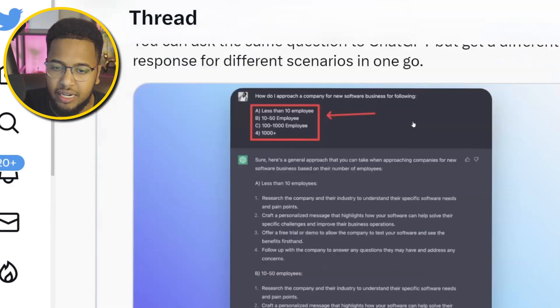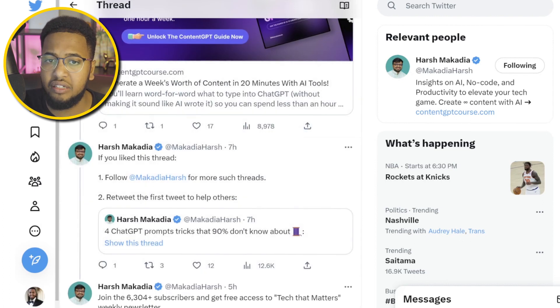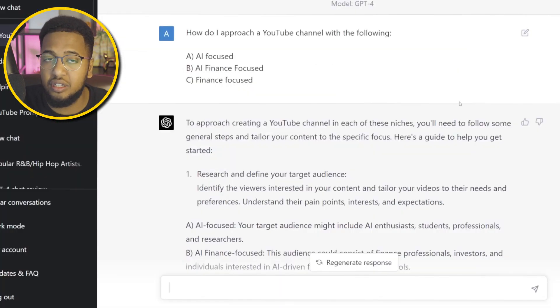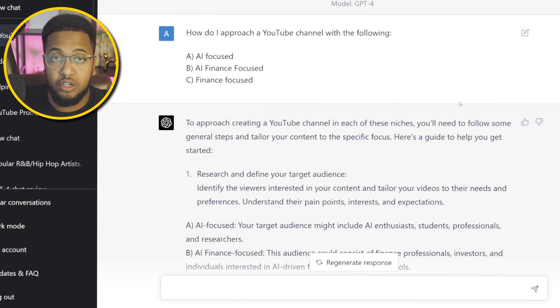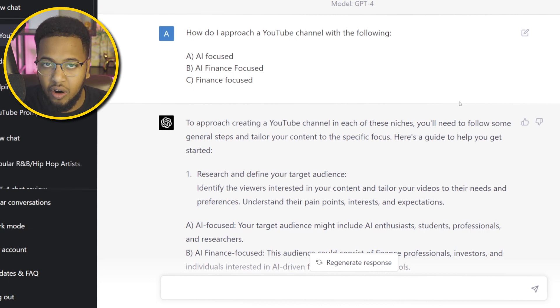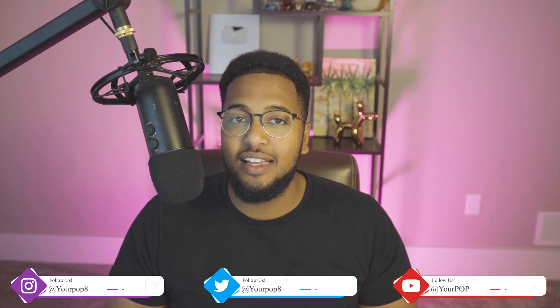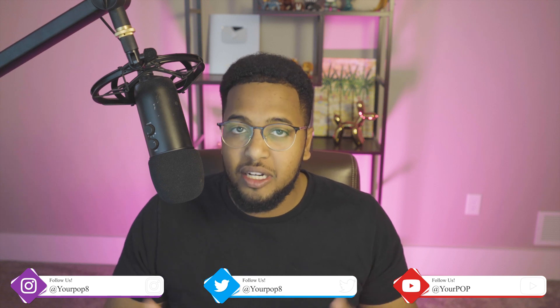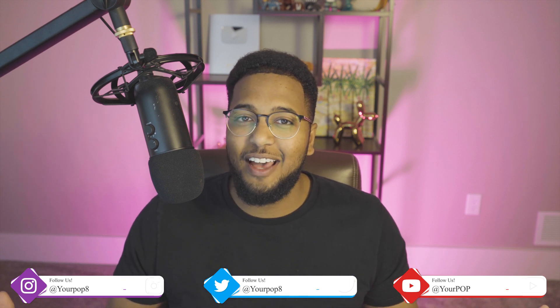The Twitter example for this hack used a business context — a software company looking to implement software at companies with 50-plus employees, 100-plus employees, or 10 or fewer — giving all those different options something to work with, making it much more powerful. Thank you all for tuning in. If you found the information helpful, comment below and let me know which of the four hacks you had never heard of. Until next time, take care.